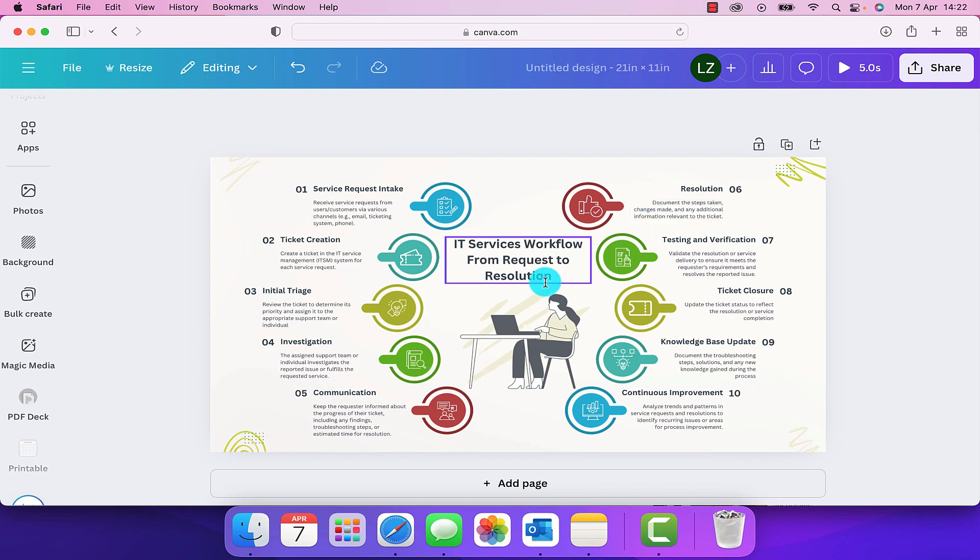Hi everyone, welcome back. In today's Canva tutorial, we're taking a look at how we can highlight text within a document.